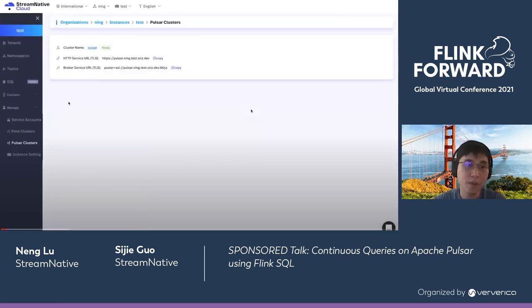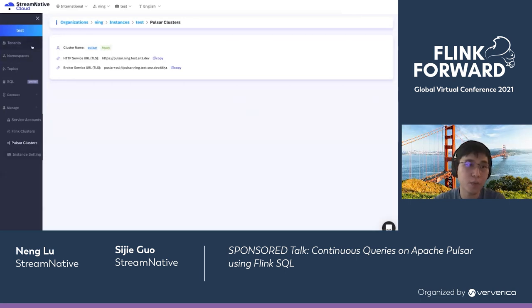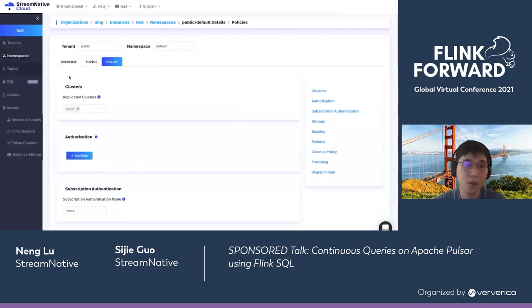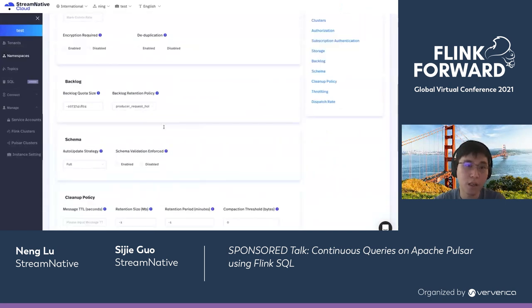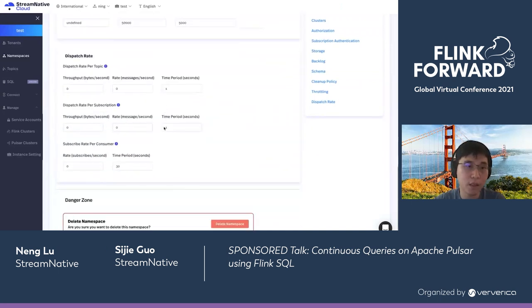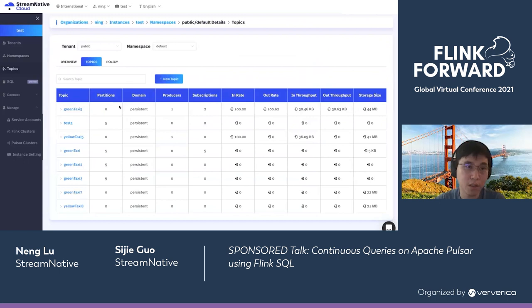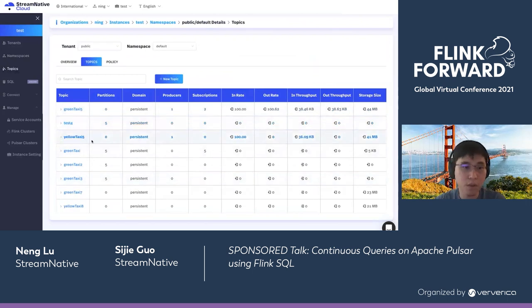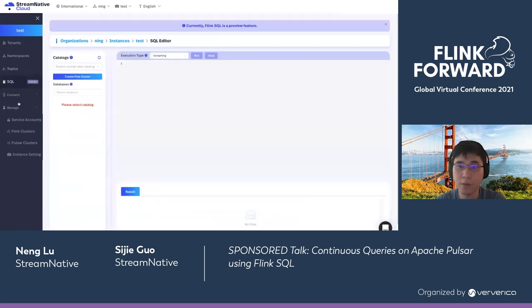This is the Pulsar cluster we've created on Stream Native Cloud. I'm checking different aspects of the cluster, like tenants and namespaces. Various features like schema, dispatch rate, and other settings can be tuned via the web portal. Here is the topics page — these are the pre-created topics I'll be using for the following query demo, with listed partitions and basic metrics.